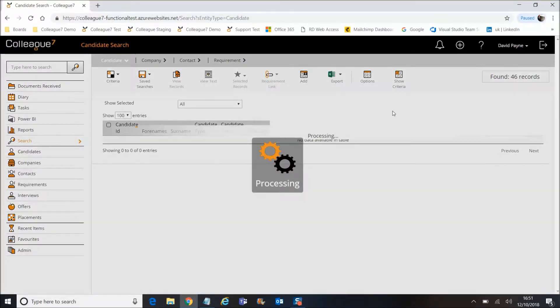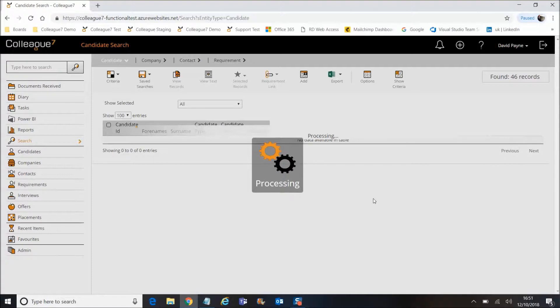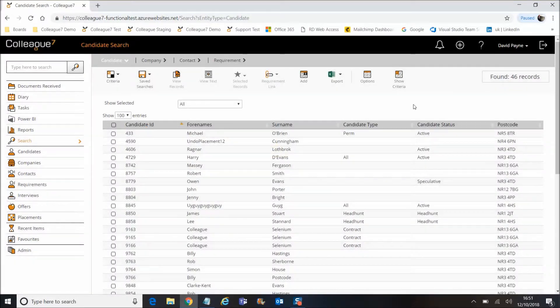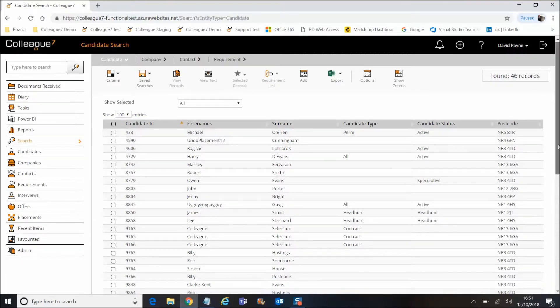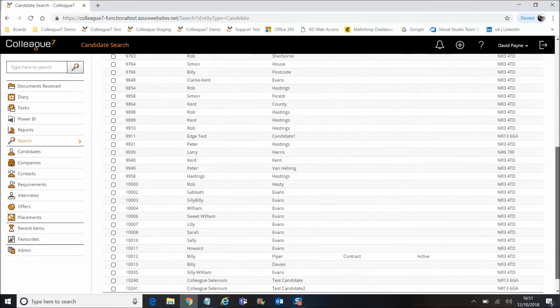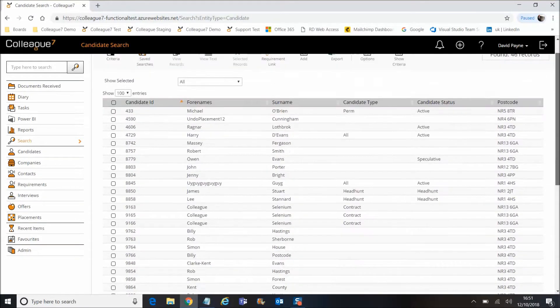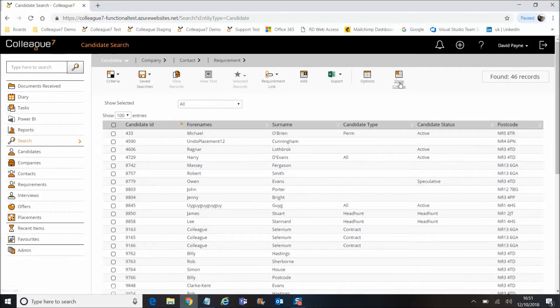It'll show results, and those will process and come through. I've set up the columns just to demonstrate the postcode here, so you can see the postcode of the records that have been found.